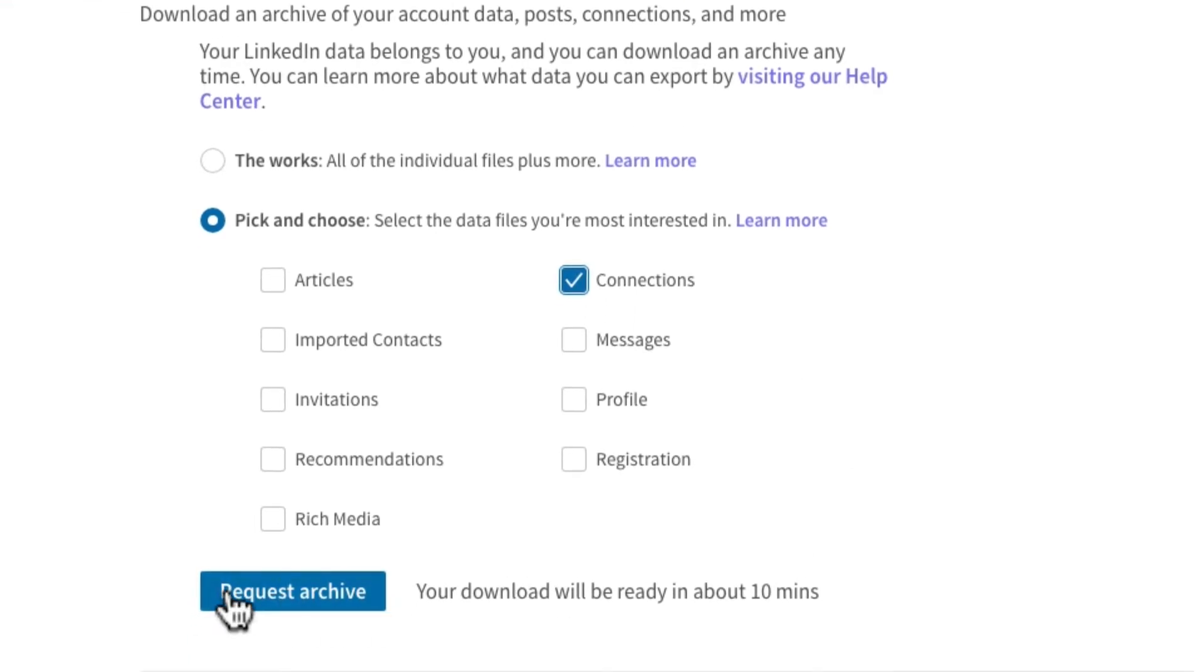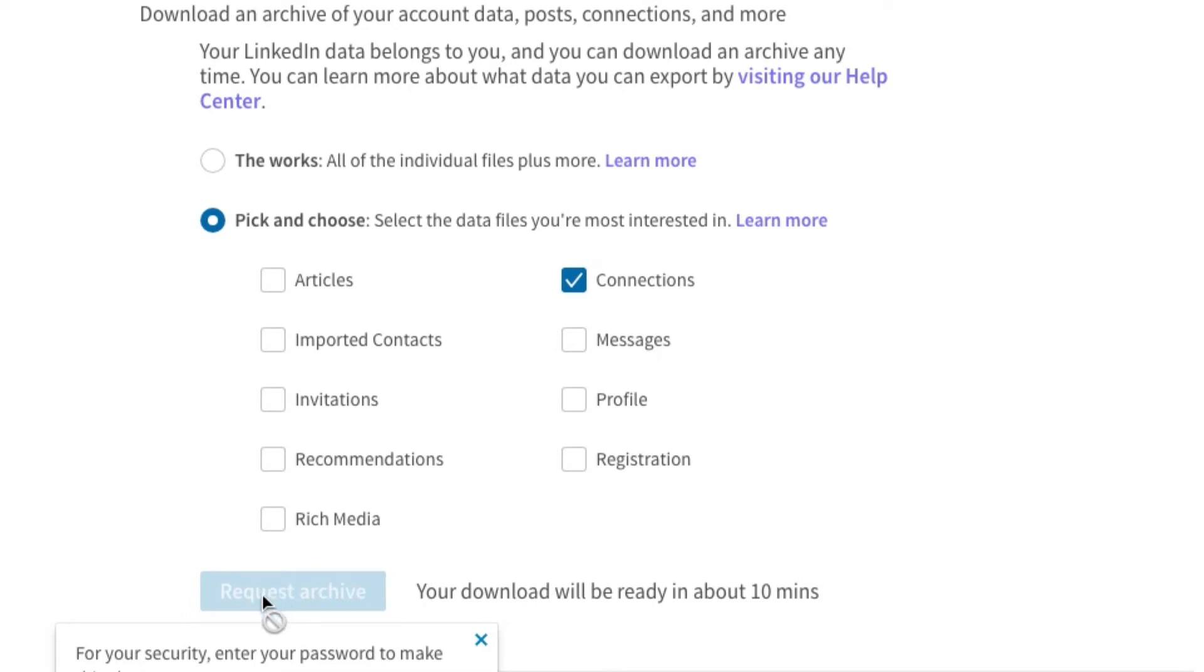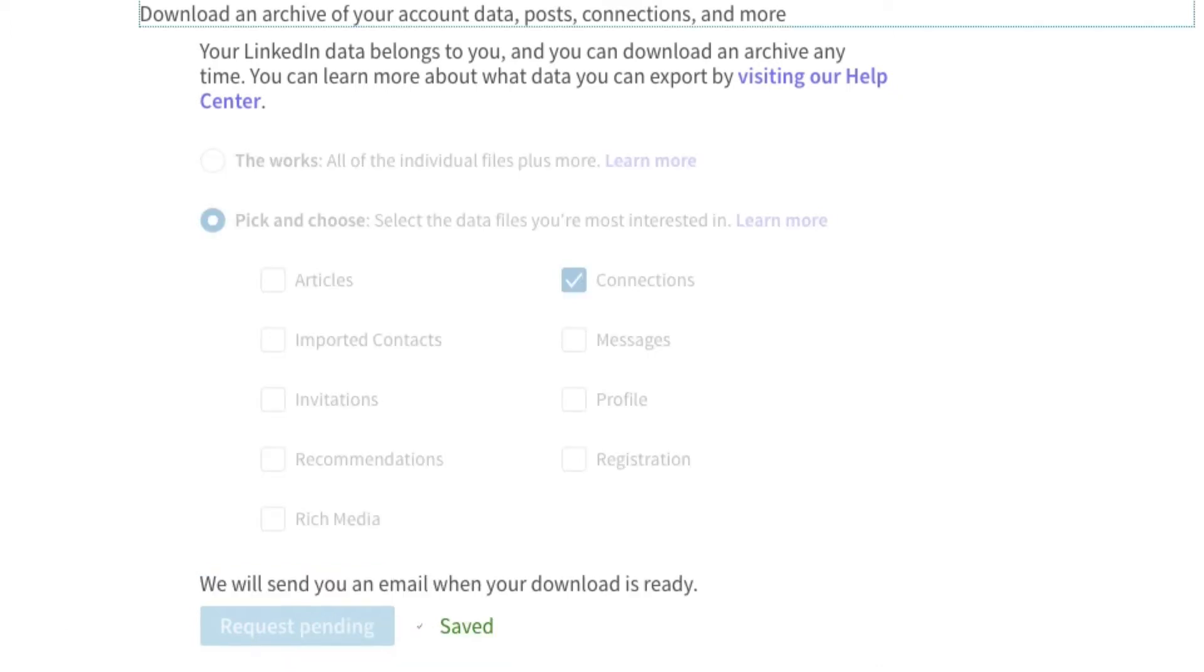Next, I'm going to click on Request Archive. I'm entering my password off screen and then I'll submit my request.